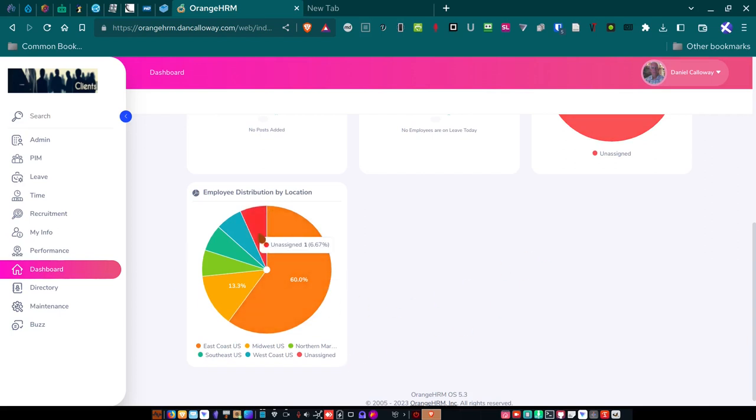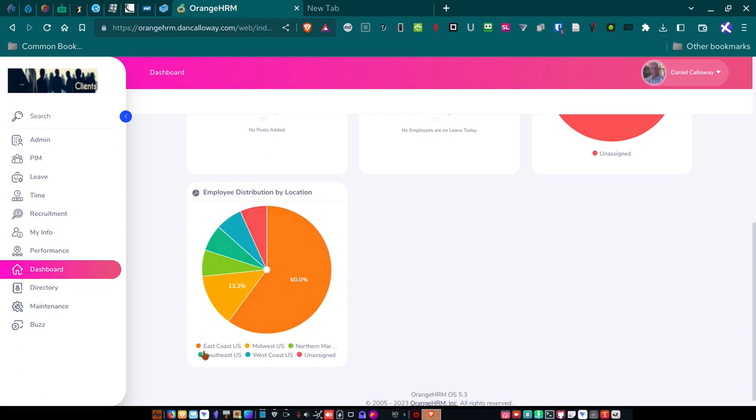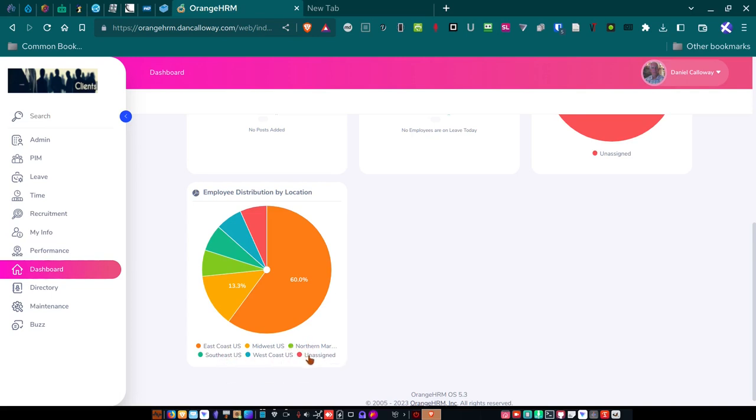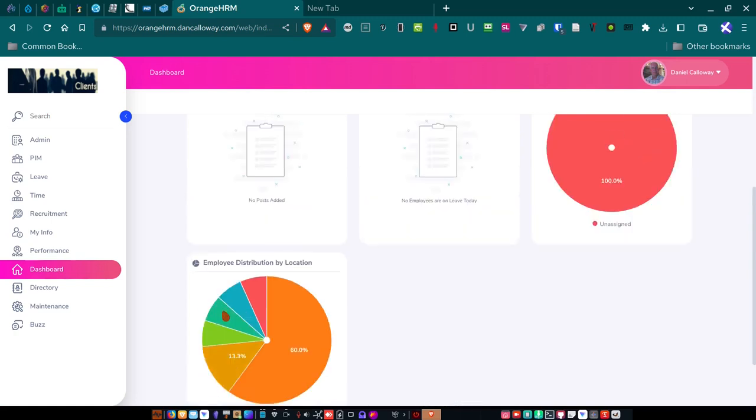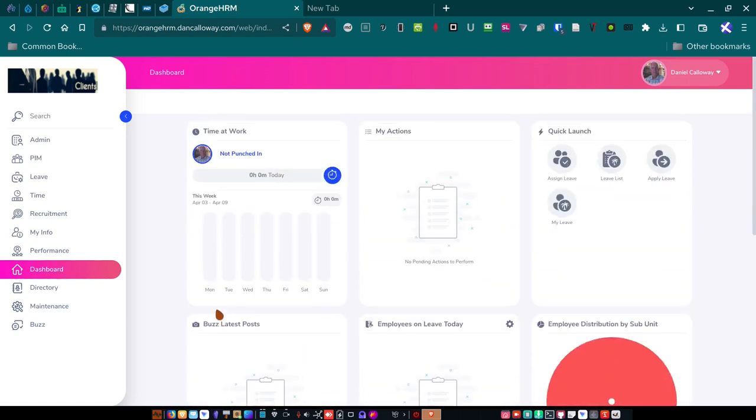However, this is working. Employee distribution by location. I've got different locations. East Coast, U.S., Midwest, U.S., North Mariana Islands, Southeast, U.S., West Coast, U.S., and of course, unassigned. So that's the dashboard functionality here.